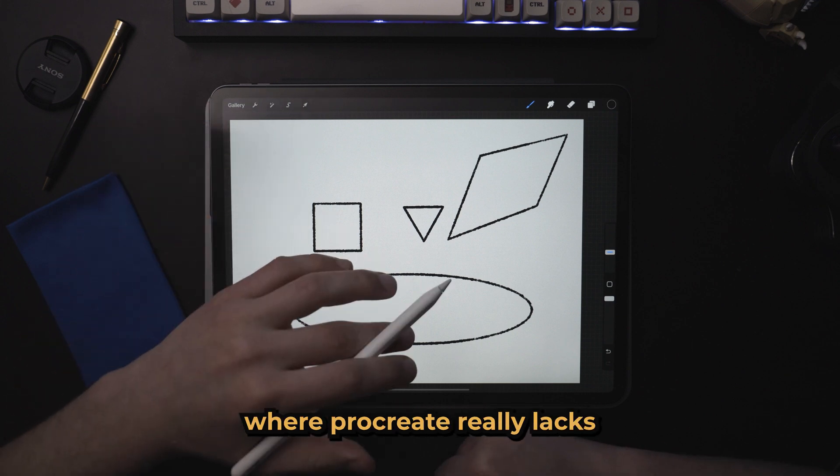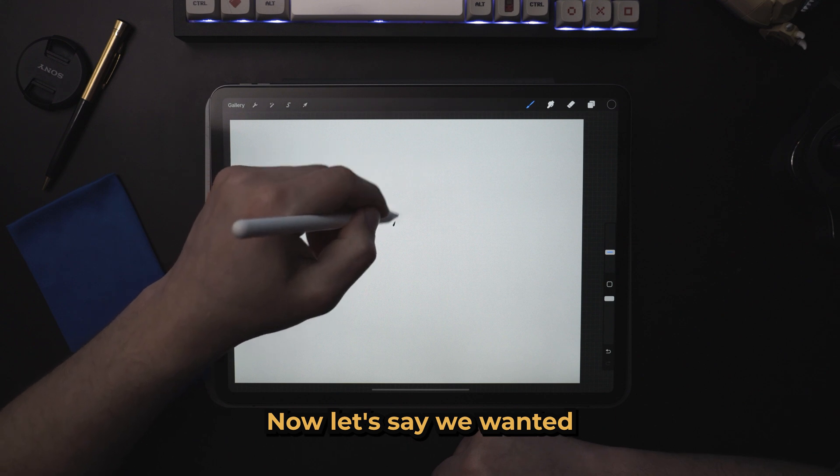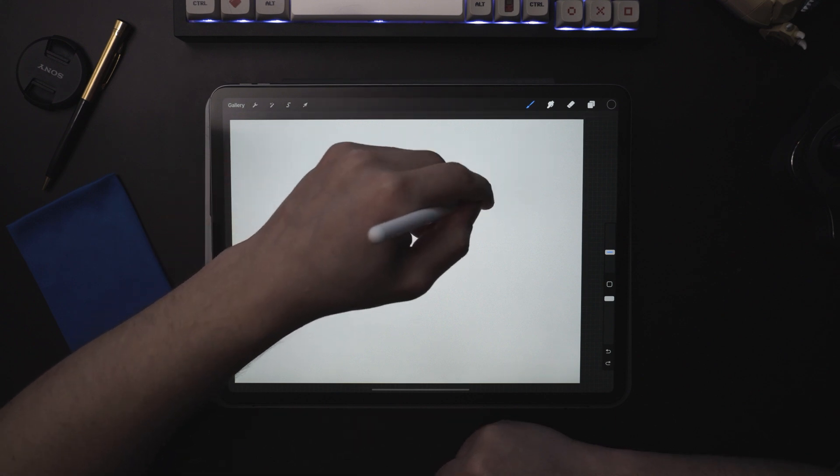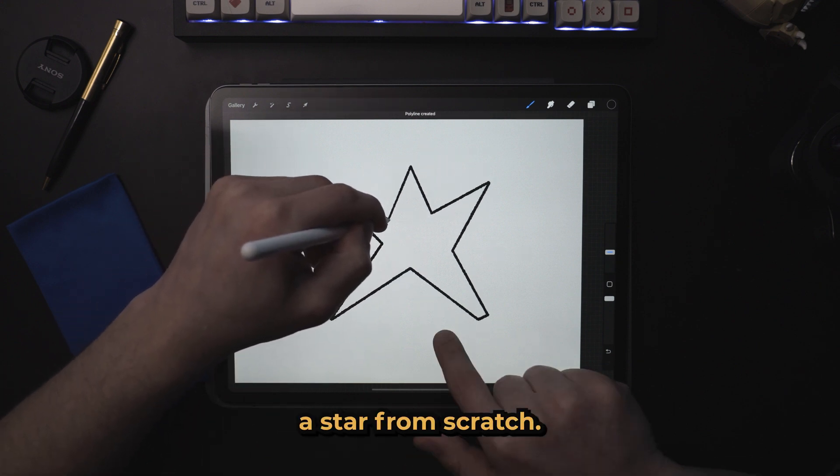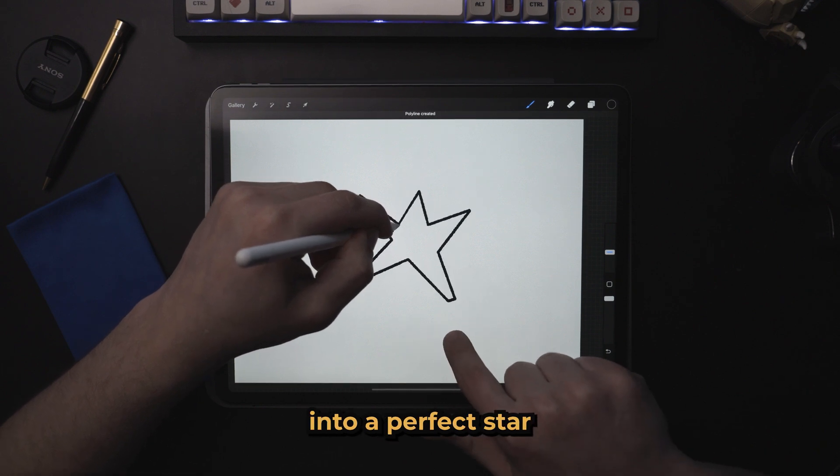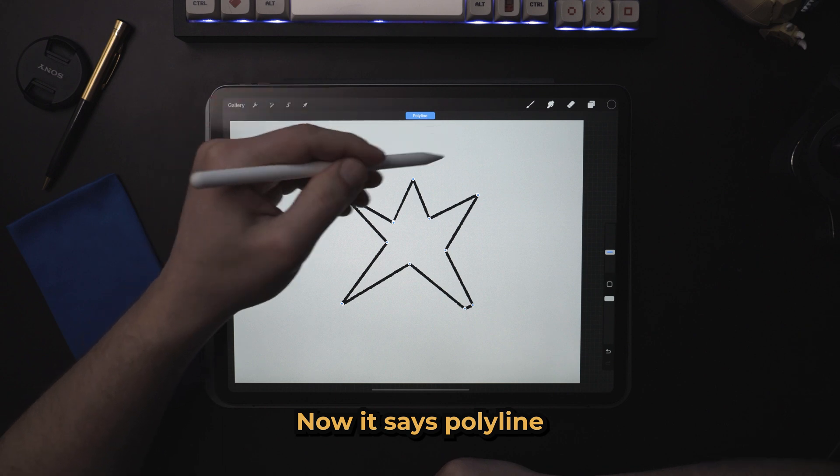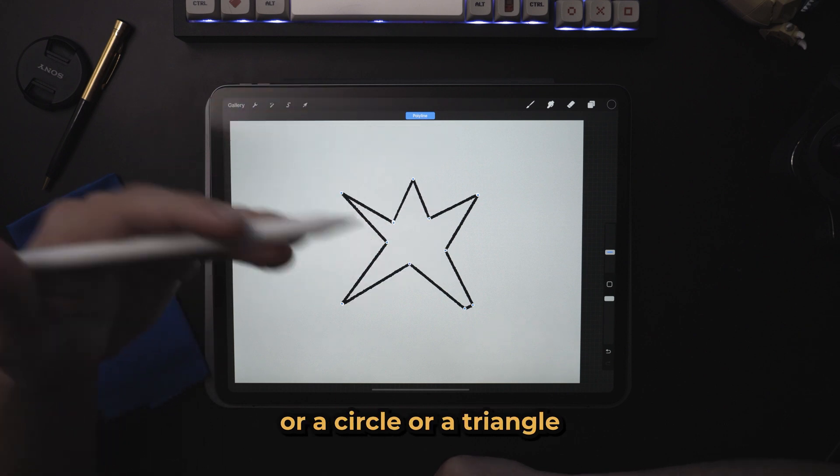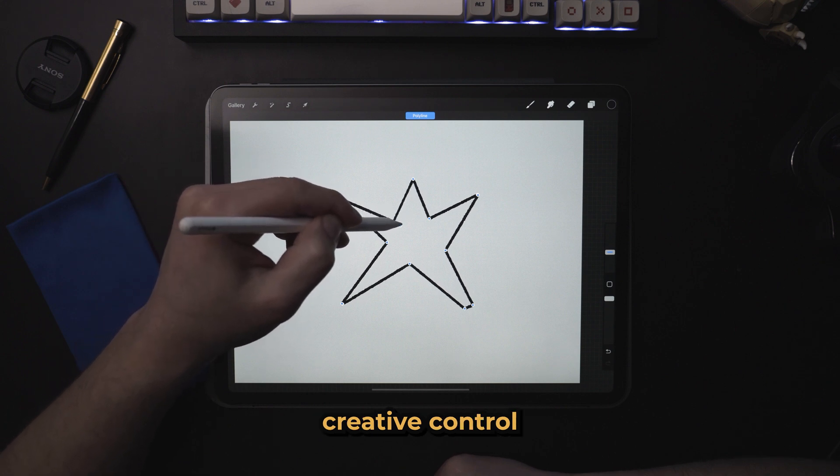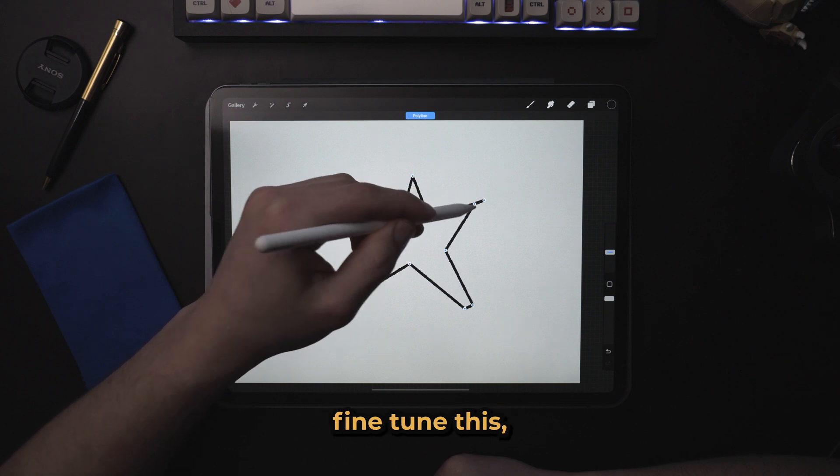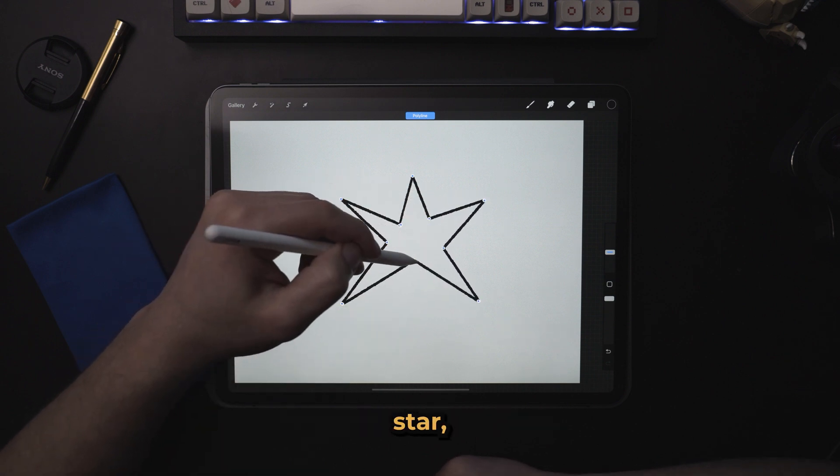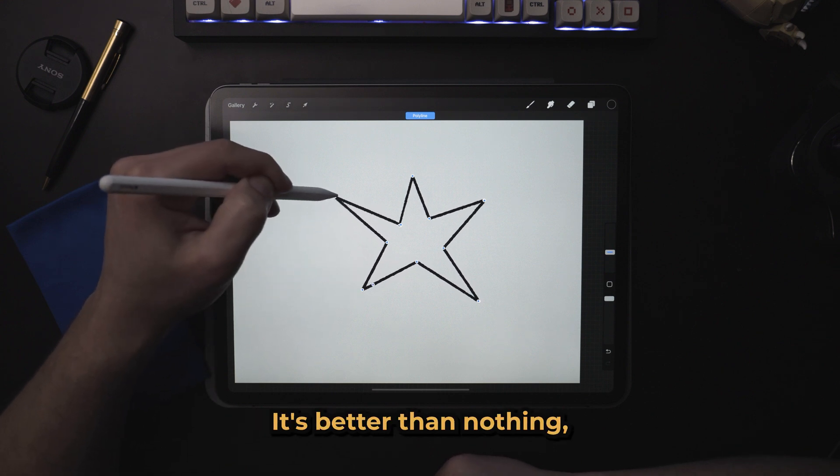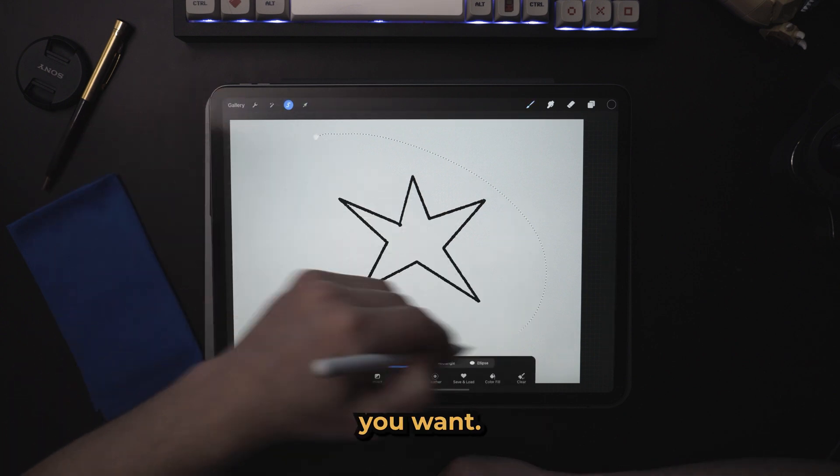The only thing where Procreate really lacks is in more complex shapes. Now let's say we wanted to create a star. This is my best bet to create a star from scratch. If you tap on the screen, you can see it doesn't make it into a perfect star. What you could do is edit shape. Now it says polyline because we're not using a square or a circle or a triangle, and it gives us more creative control of these points. From here, you can fine tune this, take some time and create a perfect star, which works, it's better than nothing, but you're still going to have a hard time getting exactly what you want.